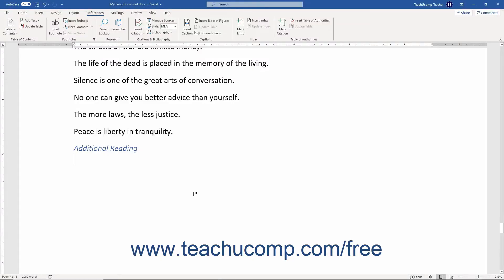The Researcher pane in Word for Office 365 lets you easily insert citations for web articles and other internet content.